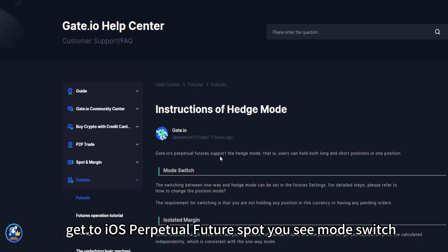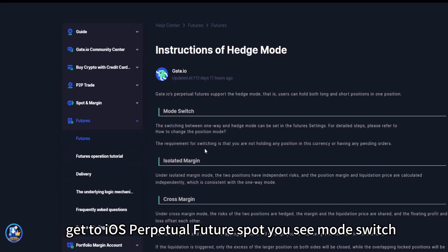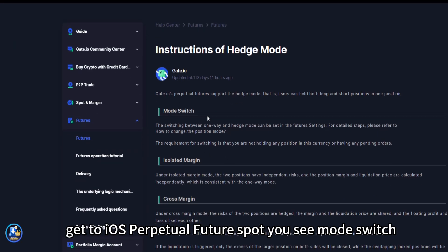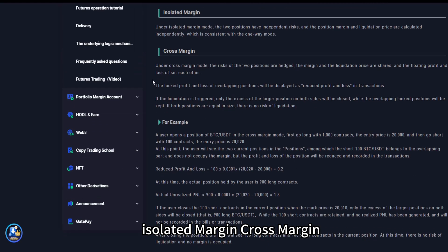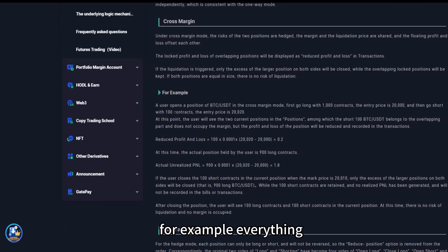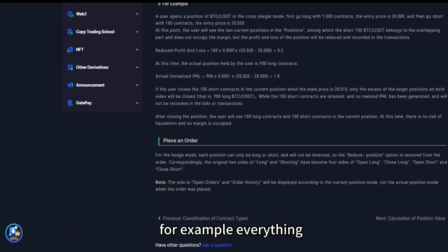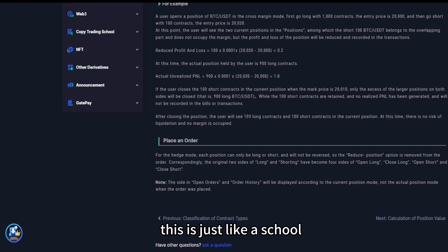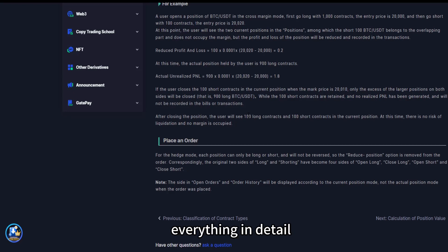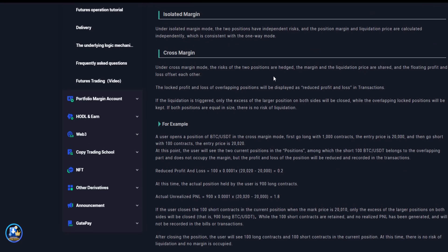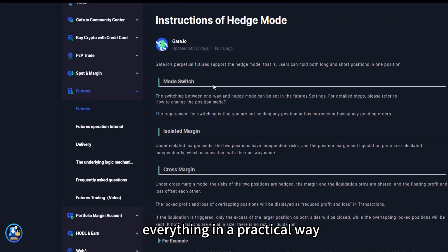Get the iOS perpetual future spot. You see mode switch, isolated margin, cross margin for example. Everything, this is just like a school. The help center is there to put you through everything in detail without any hesitation, everything in a practical way.